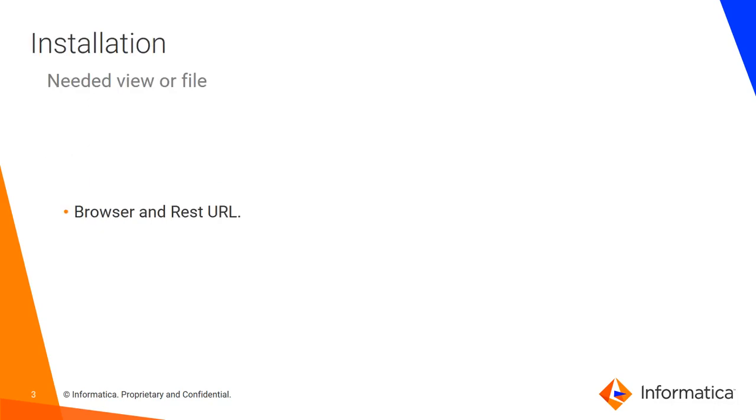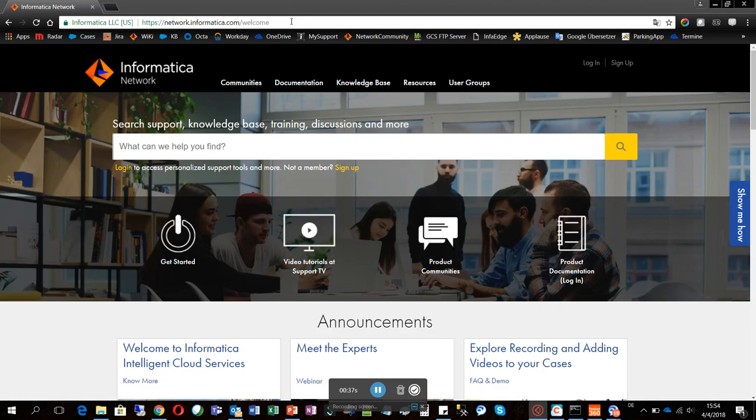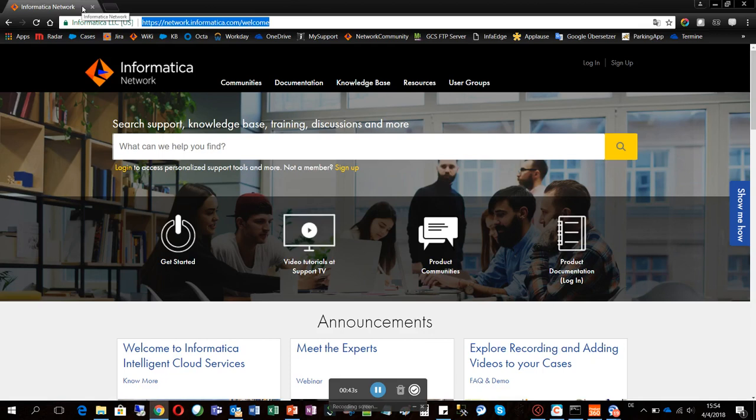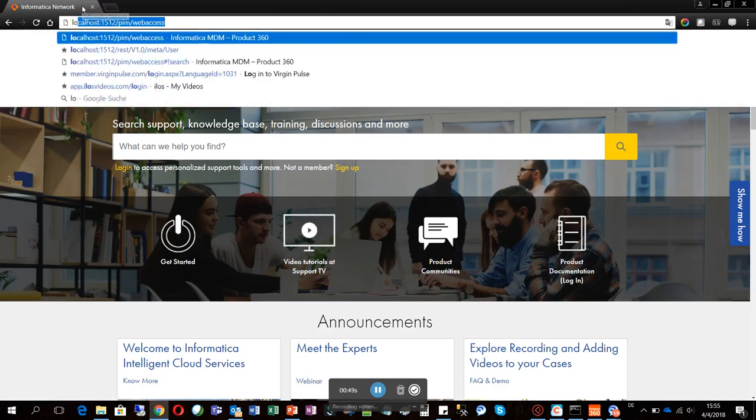For this we need just a browser, the correct address for the REST call, and in the URL for the REST API call you have to give your server name or localhost.